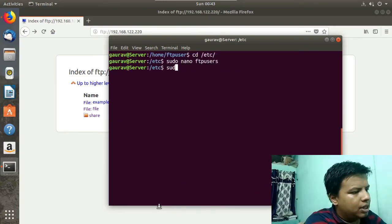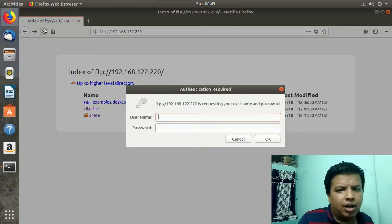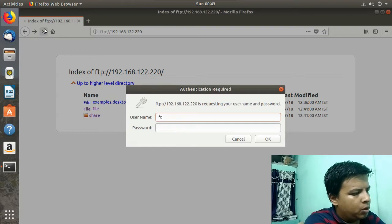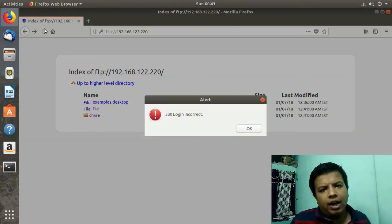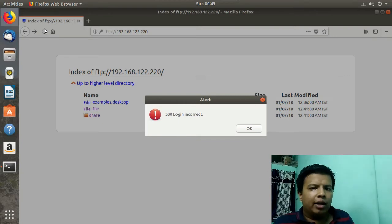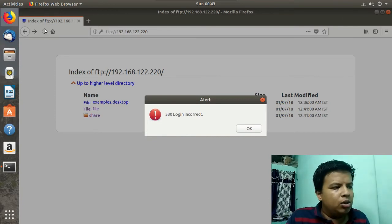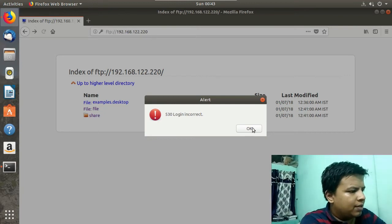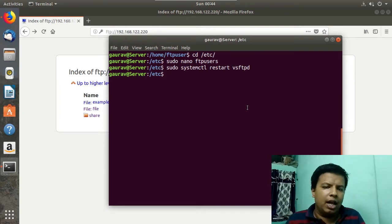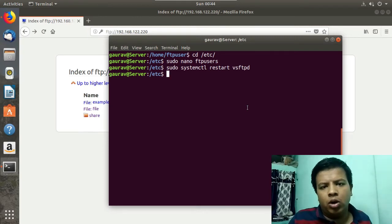Now let's check whether we are able to access it or not. I will restart the service first, then refresh the browser. It is again prompting for username and password. I will enter ftpuser and the password. As you can see, it is showing error 530 and saying 'login incorrect', meaning the user ftpuser is now not able to access the FTP server. According to your condition you can allow or disallow a particular user by editing /etc/ftpusers.